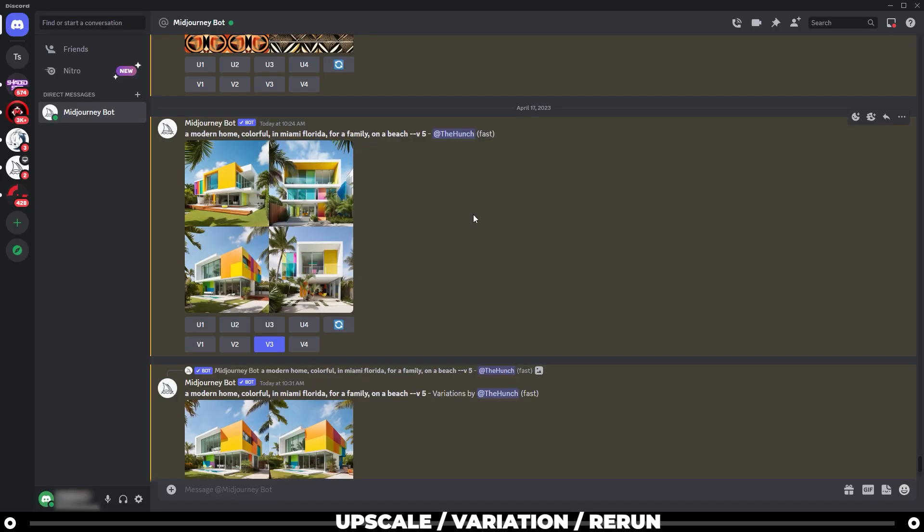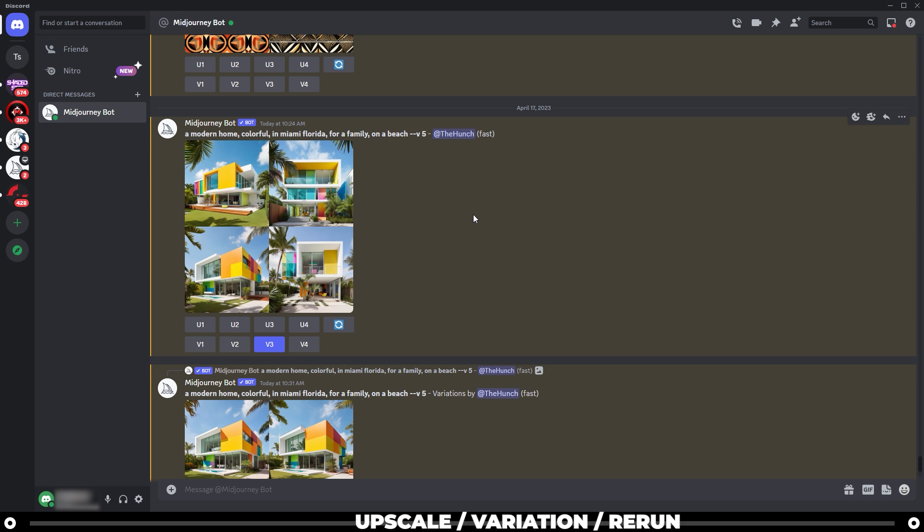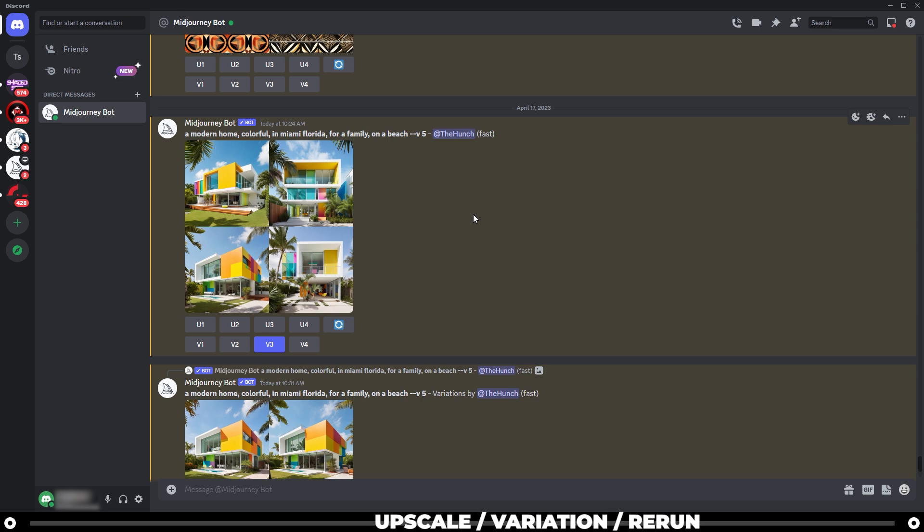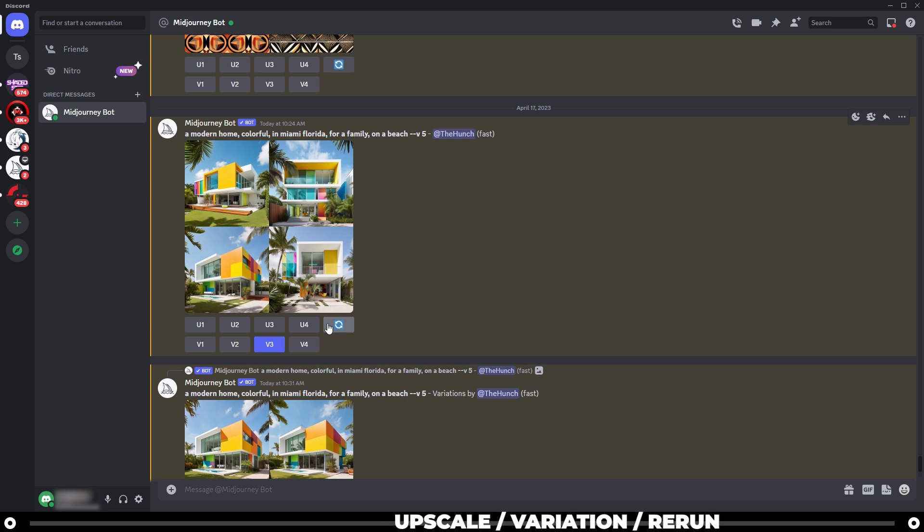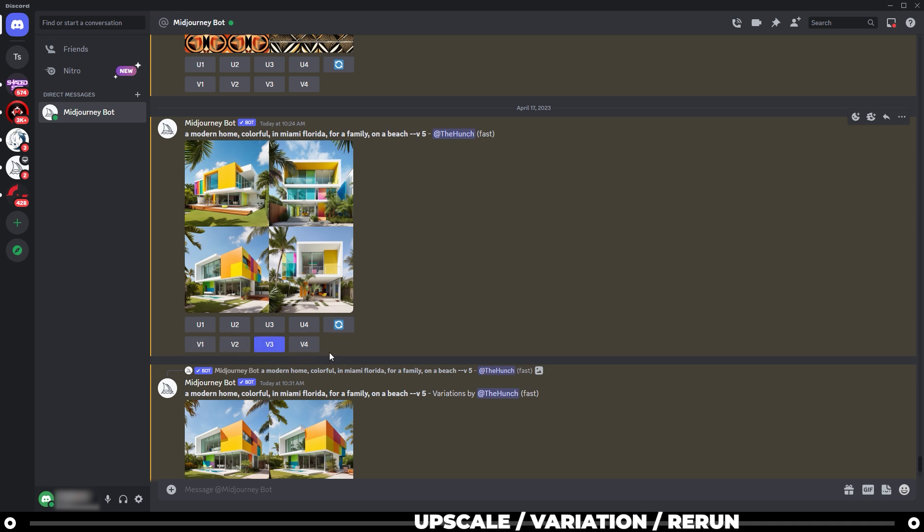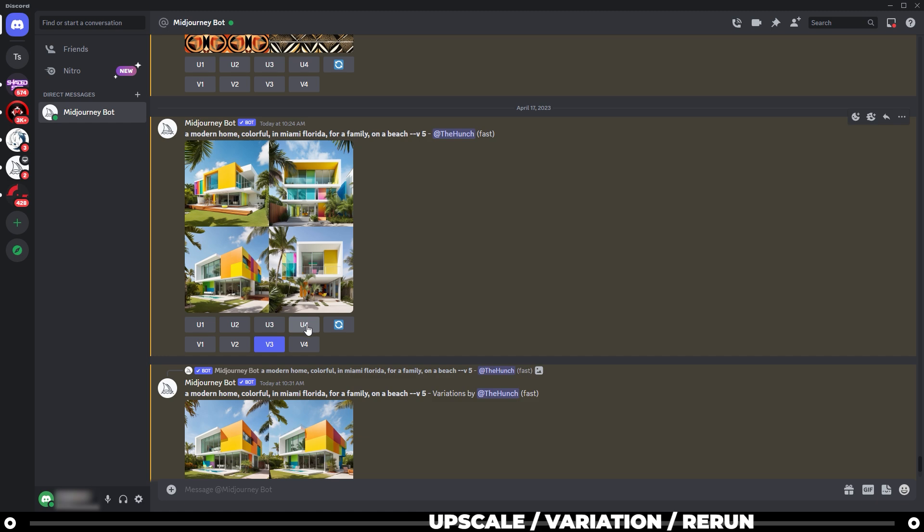The concept of Midjourney is you want to write a prompt that's going to create an image grid of four images that you can choose from. If you don't like any of them, then you can click rerun or change your prompt in some way that you'll like it more. If you do like one or two of them, then you can run a couple variations of it. Or if you do like one a lot, then you can upscale it.